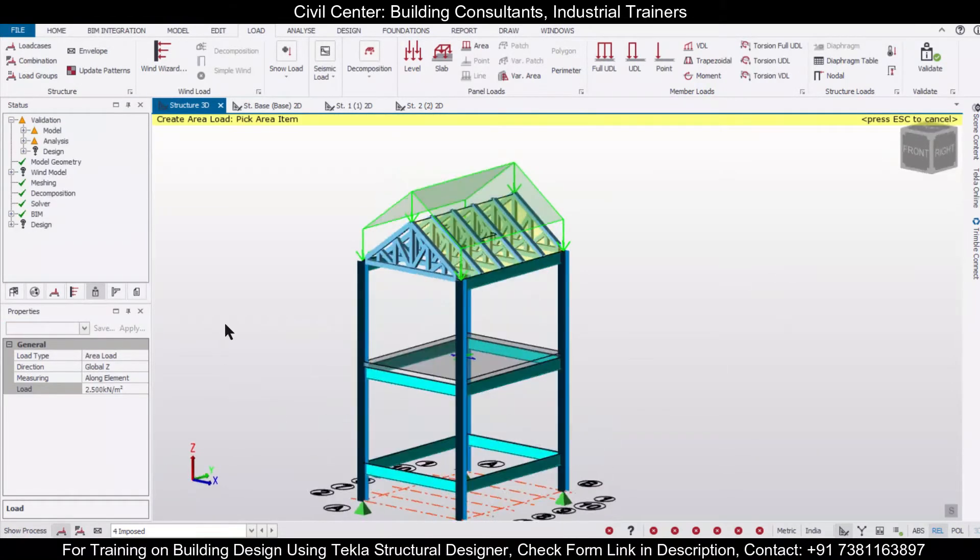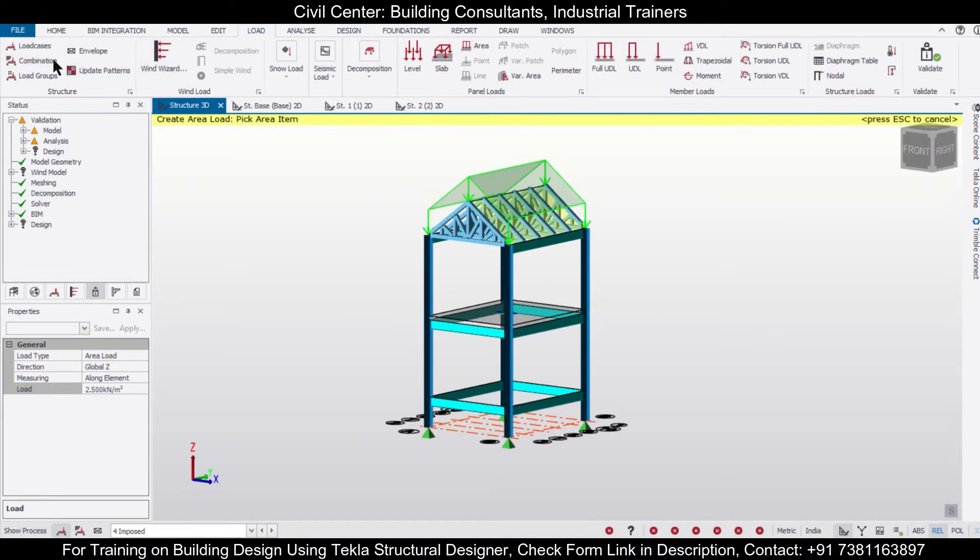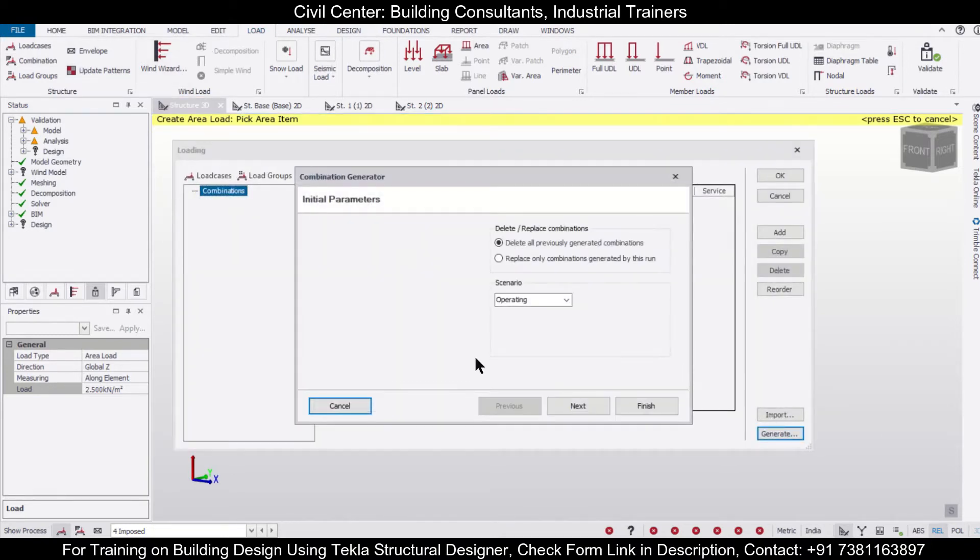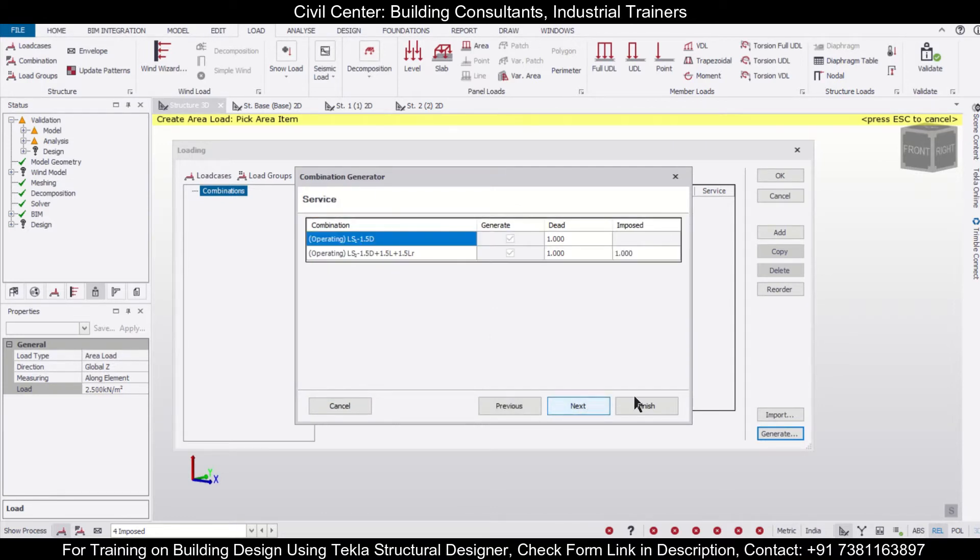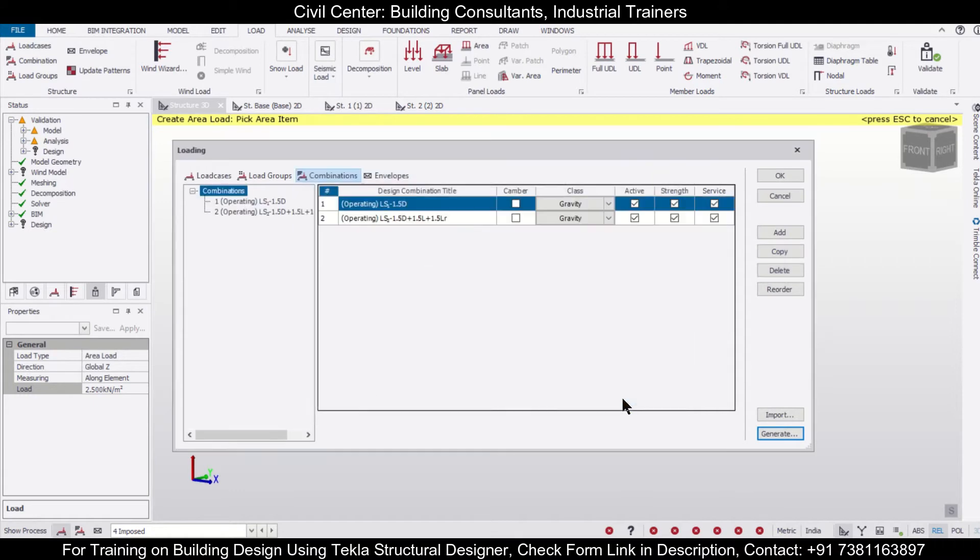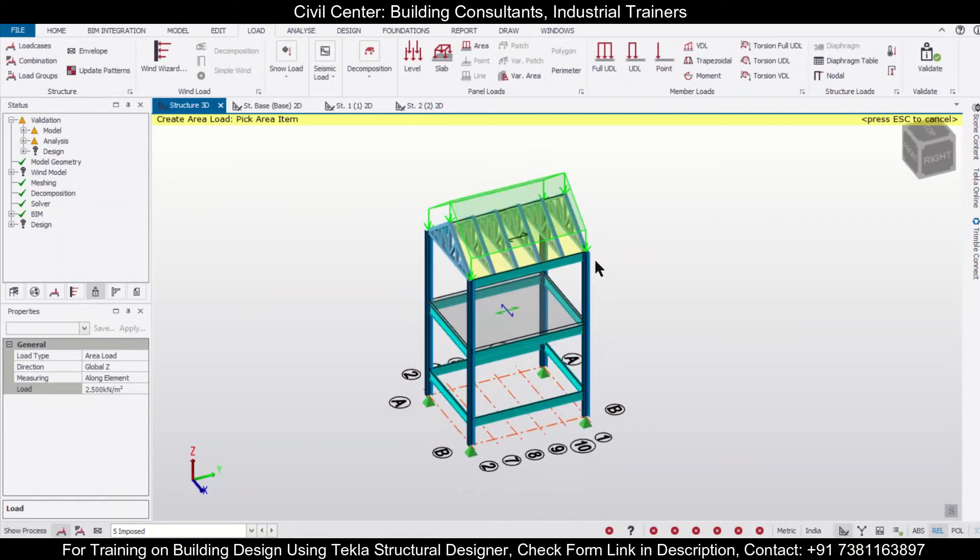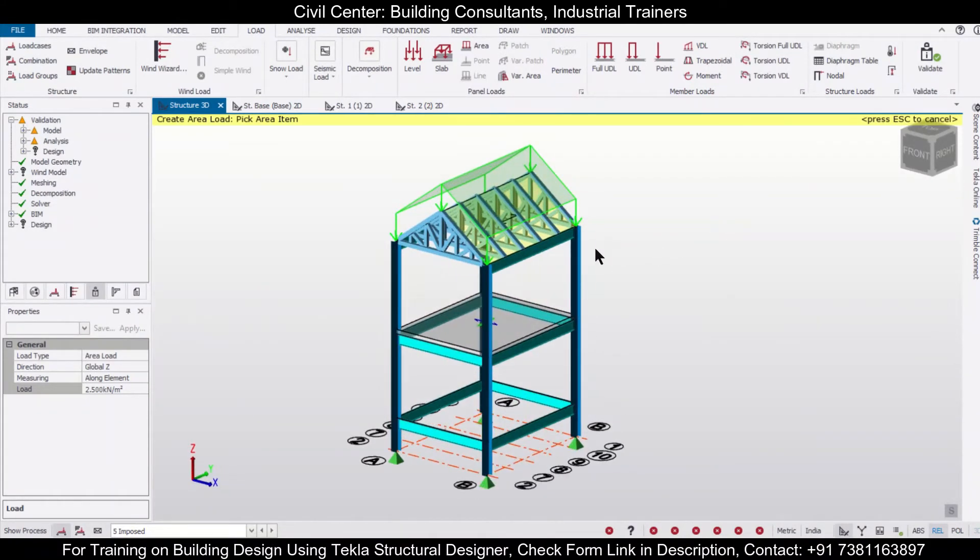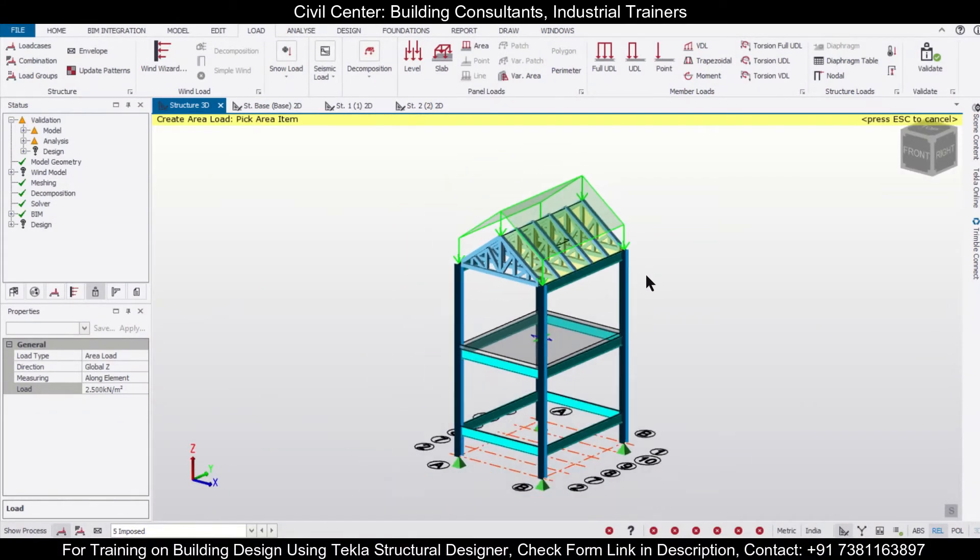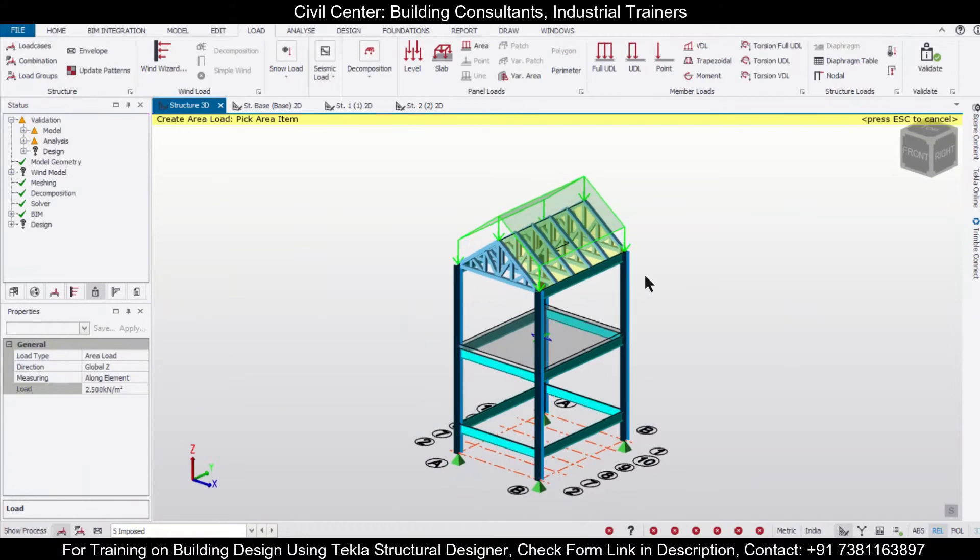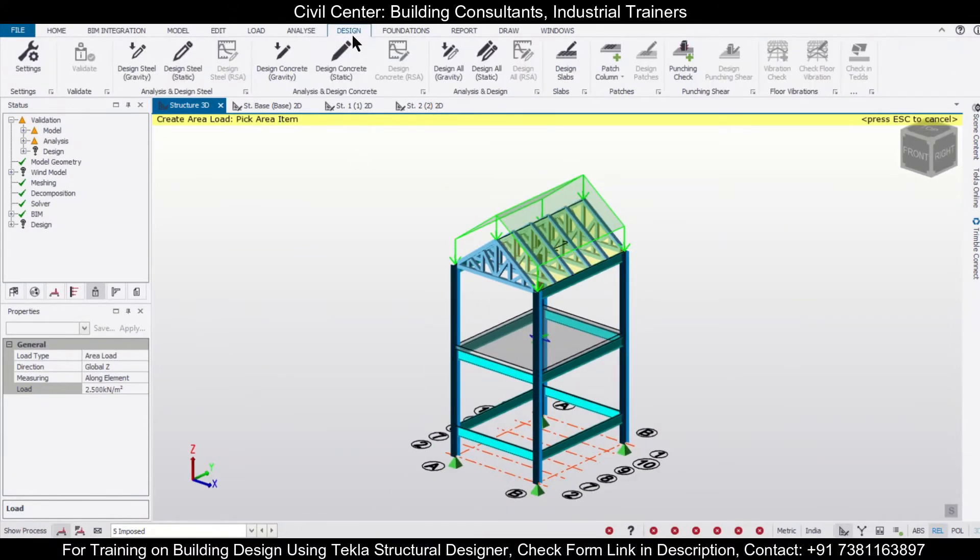Let's design by simple gravity loading here. We'll go to the option of load combinations and create some load combinations from here using the limit state load combinations as per the Indian standards. We'll click on finish and then click on OK. Please note the load combinations can be inserted as per any code which you like. We are going here with the Indian standards. After that, you can just click on Design and then Design All Static.